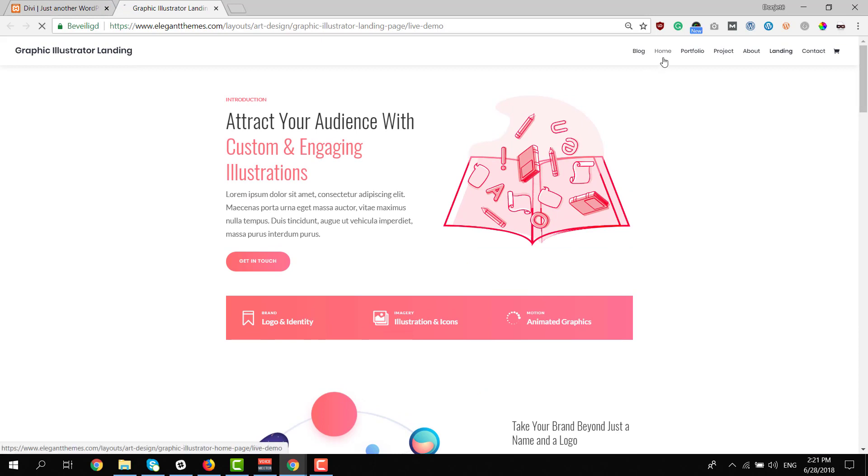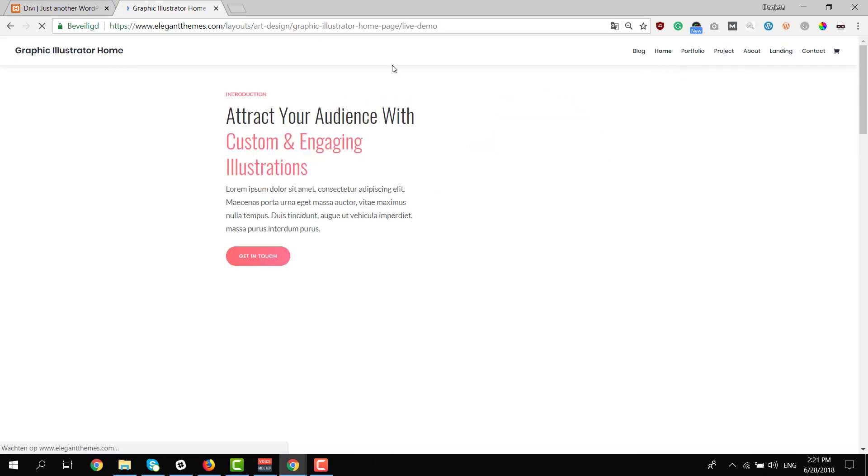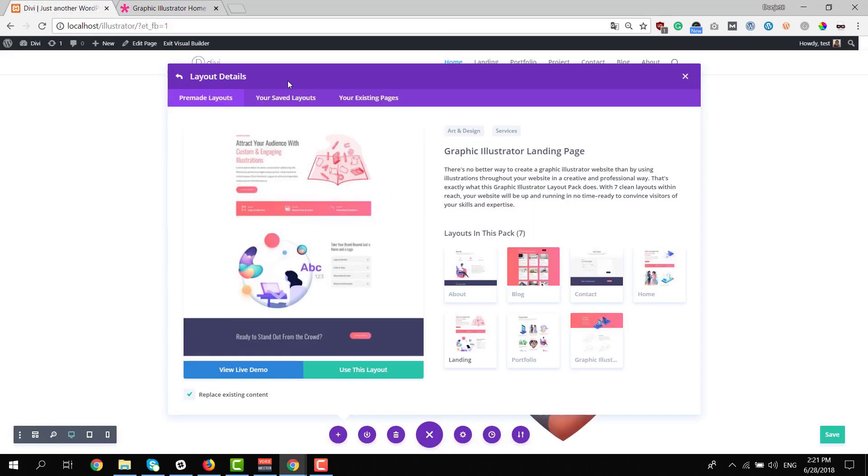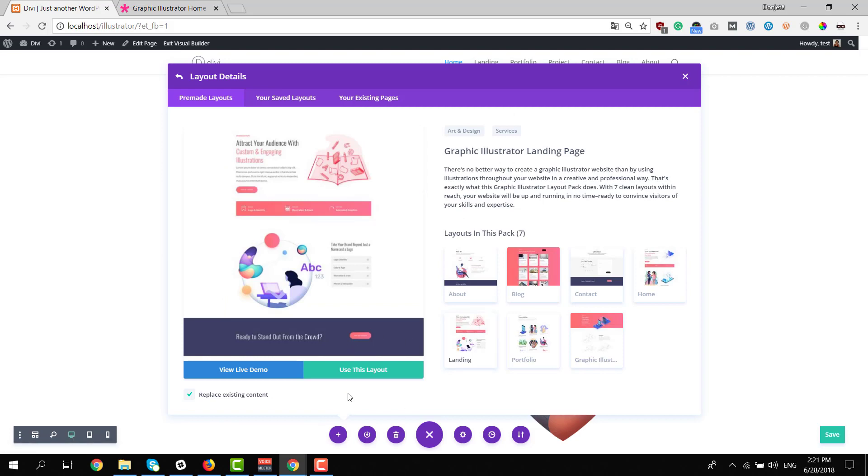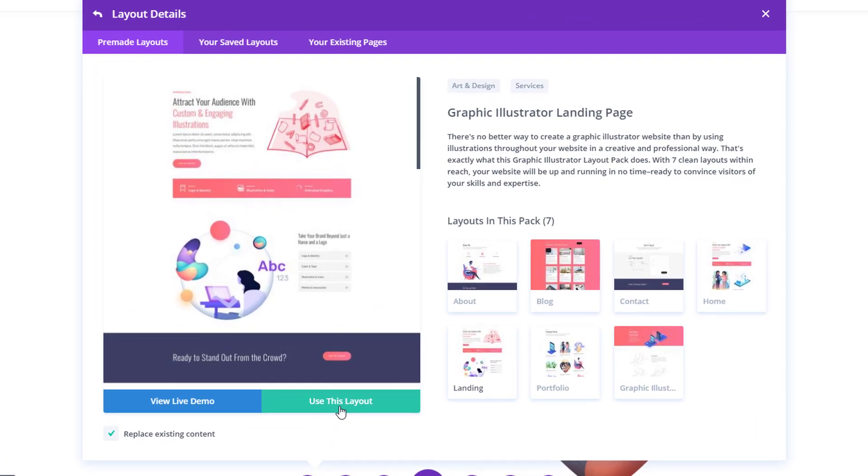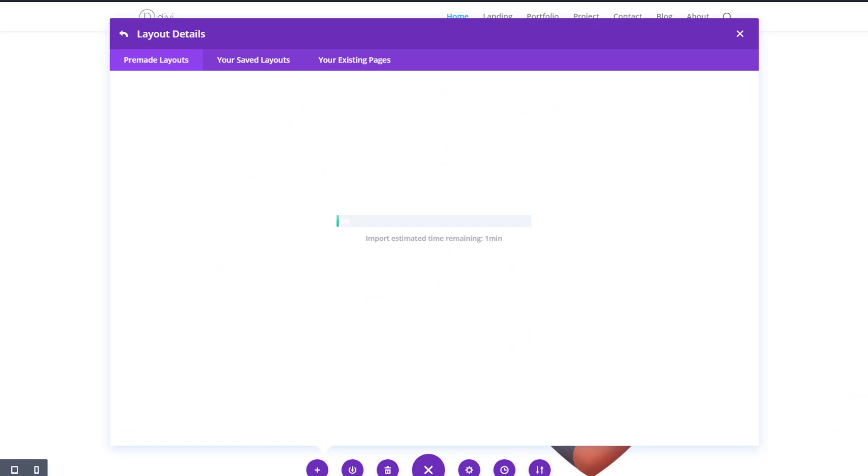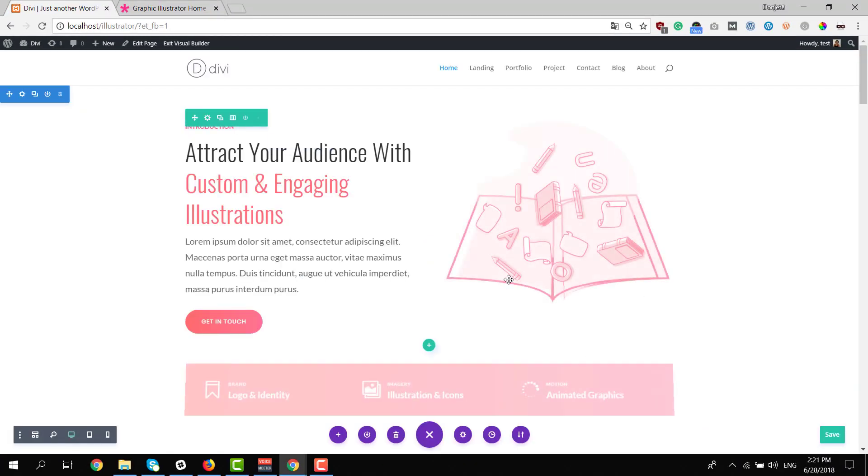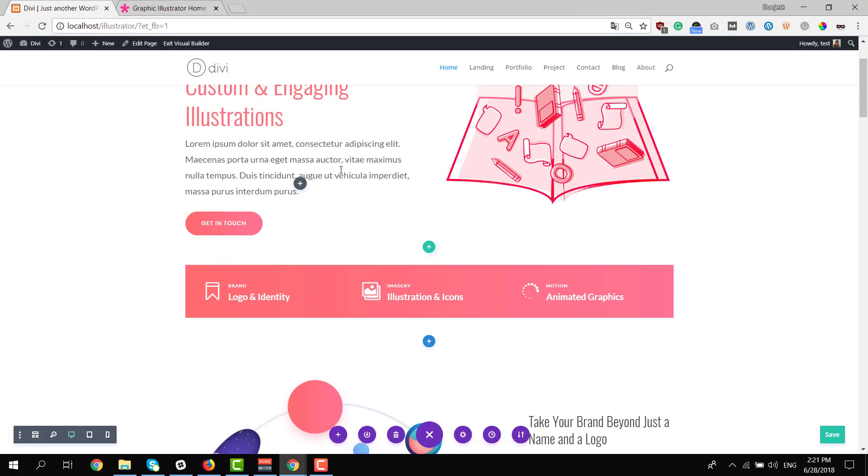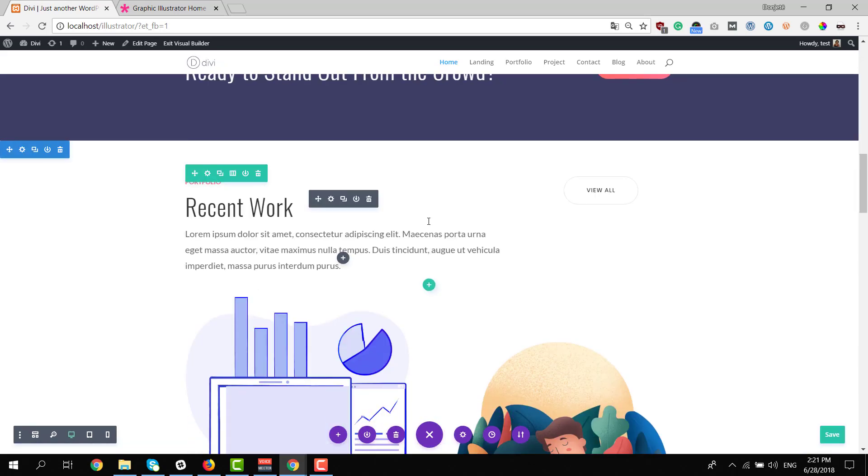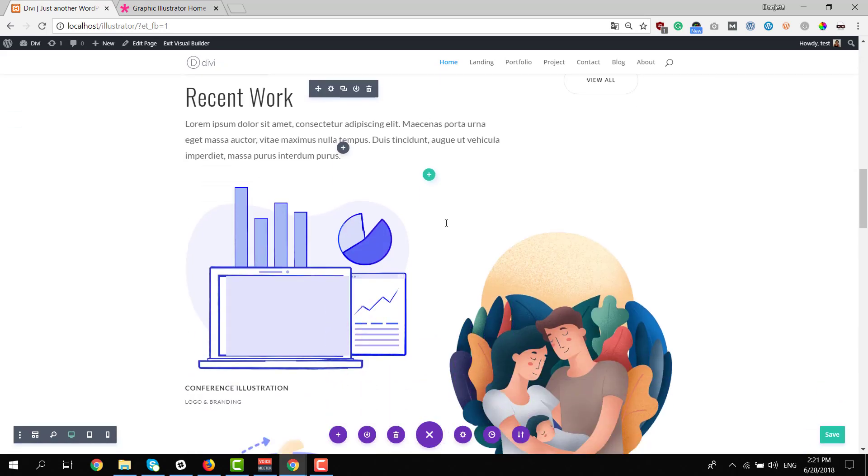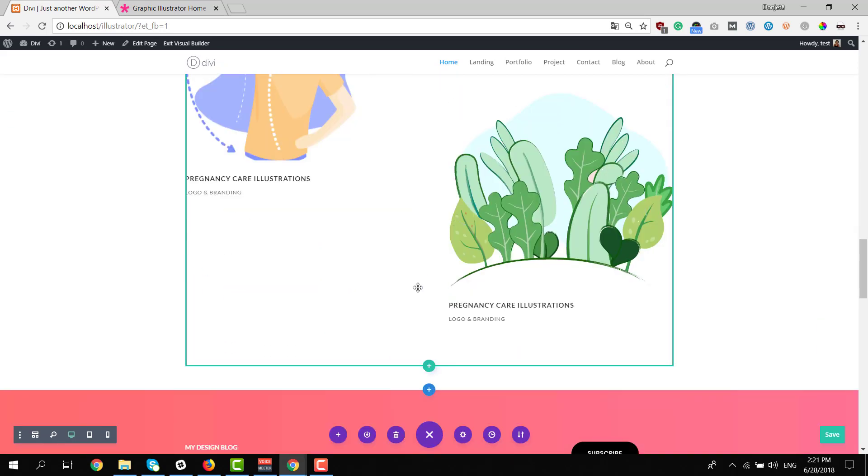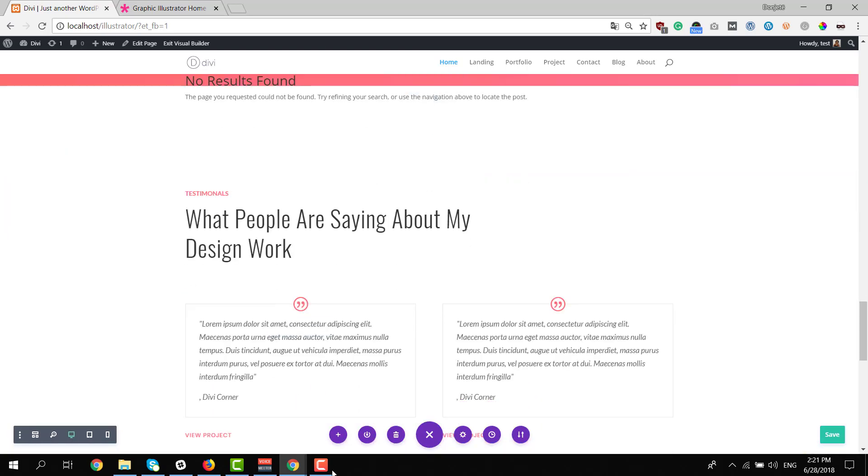So if you decide to use one of these layouts, you simply go back to your WordPress website and select the one that you want to upload and click on the green button. This will take a little time. And before you know it, your new layout is uploaded and you're ready to modify everything to make it match with your own needs.